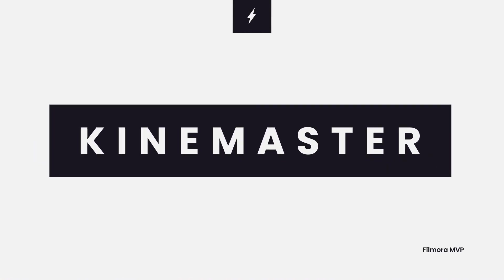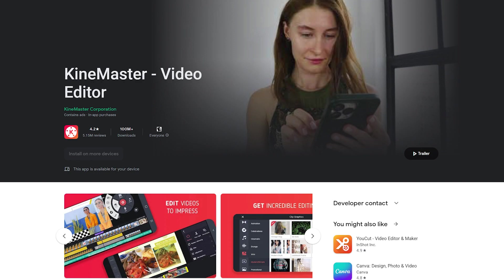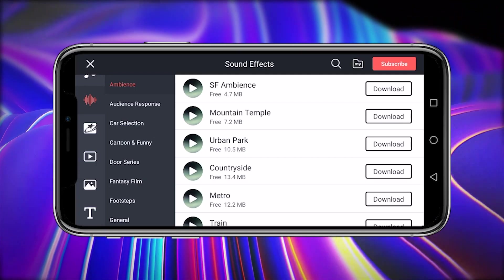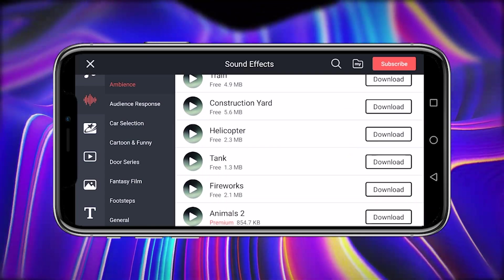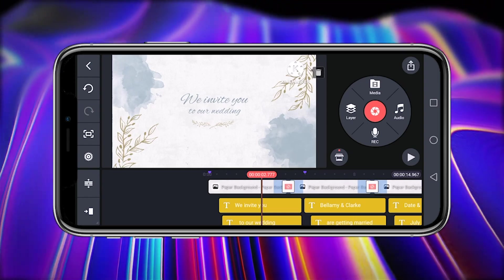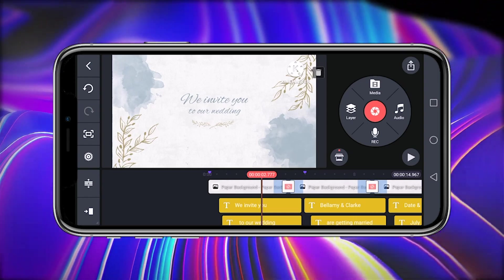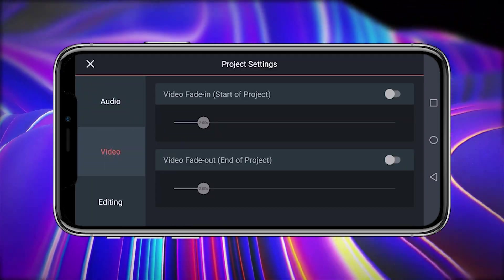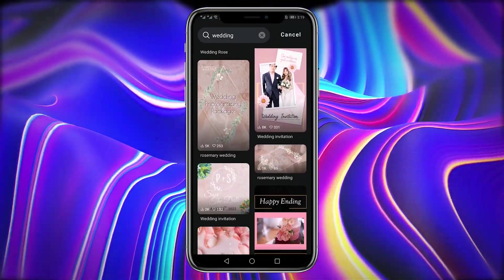KineMaster is another video invitation app for Android and iOS with a lot of the same tools as a desktop video editor. It also includes a vast collection of sound effects and background tracks, and supports several blending styles that allow users to create their distinctive appearance for the wedding invitation. KineMaster enables you to reverse your video from the beginning without buying in-app tools.